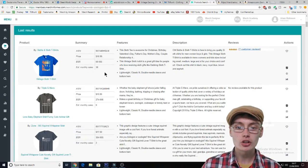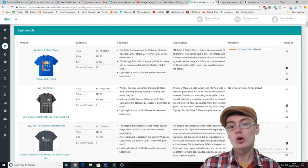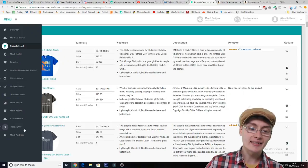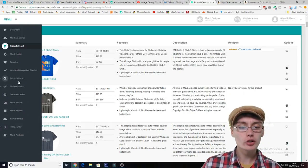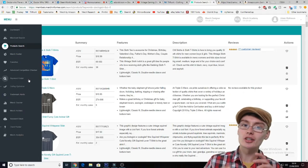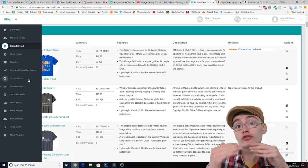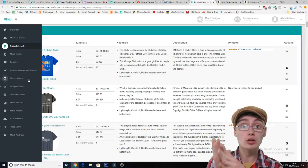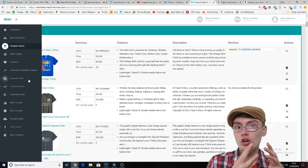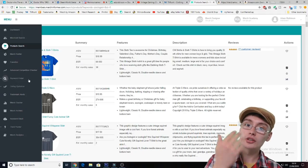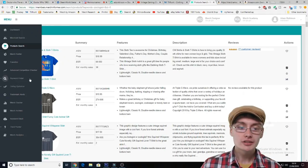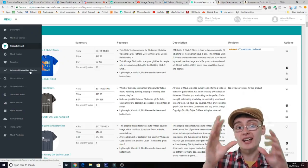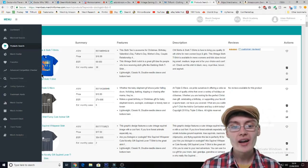You can use Merch Informer really well. As you can see, it gives you prices of shirts, estimated monthly sales, all the keywords, and it gives you so much more with tools like Trend Hunter, Keyword Finder — where you can search for keywords and see the search volume — and Advanced Competition Checker, which gives that keyword a score based on the competition level. Going off that data, you can choose whether to do a design on that subject or not.